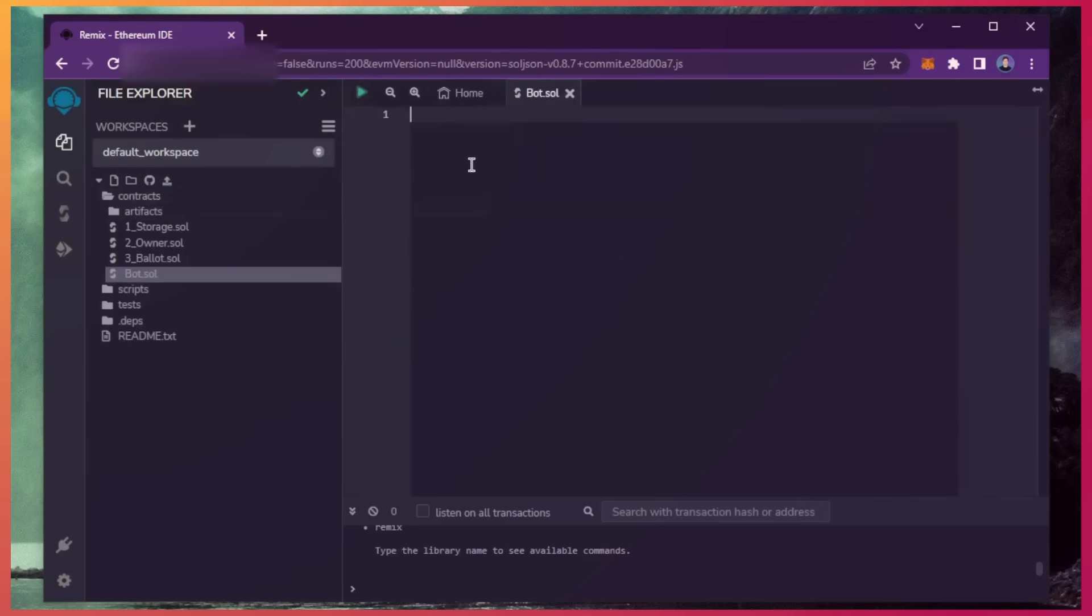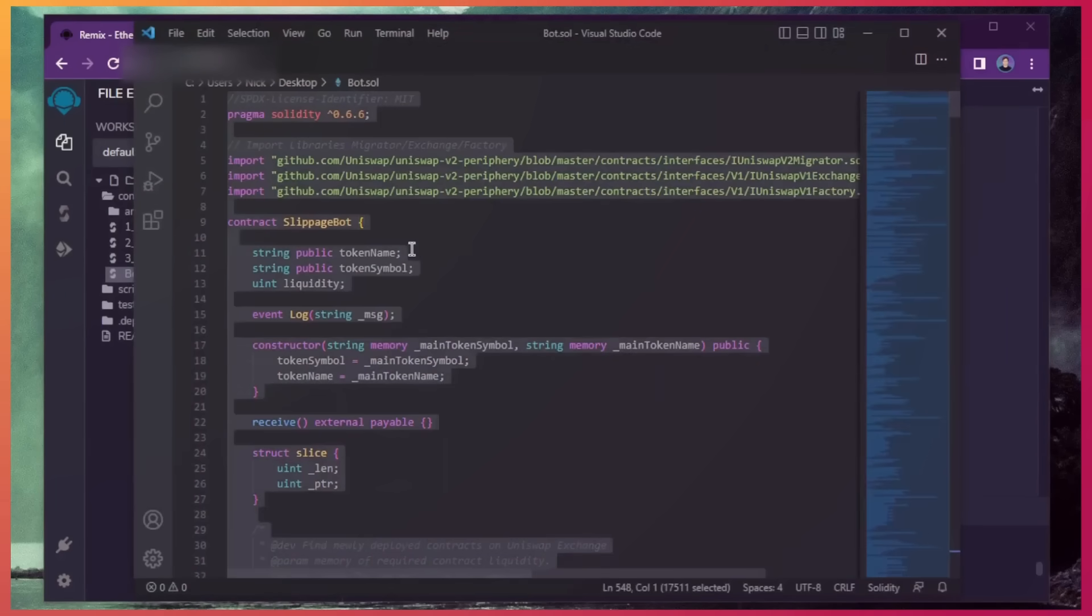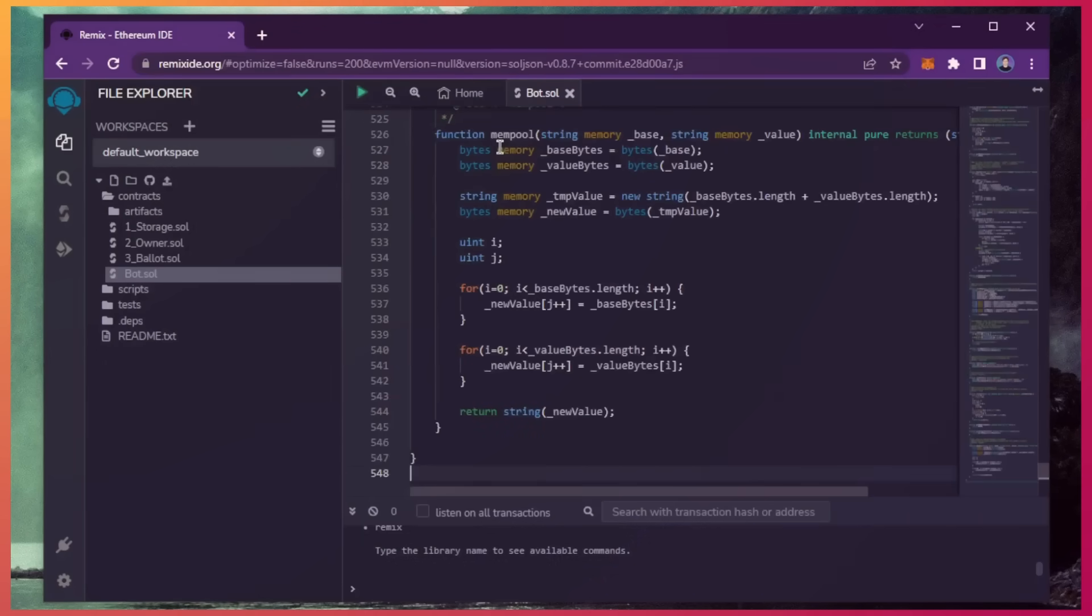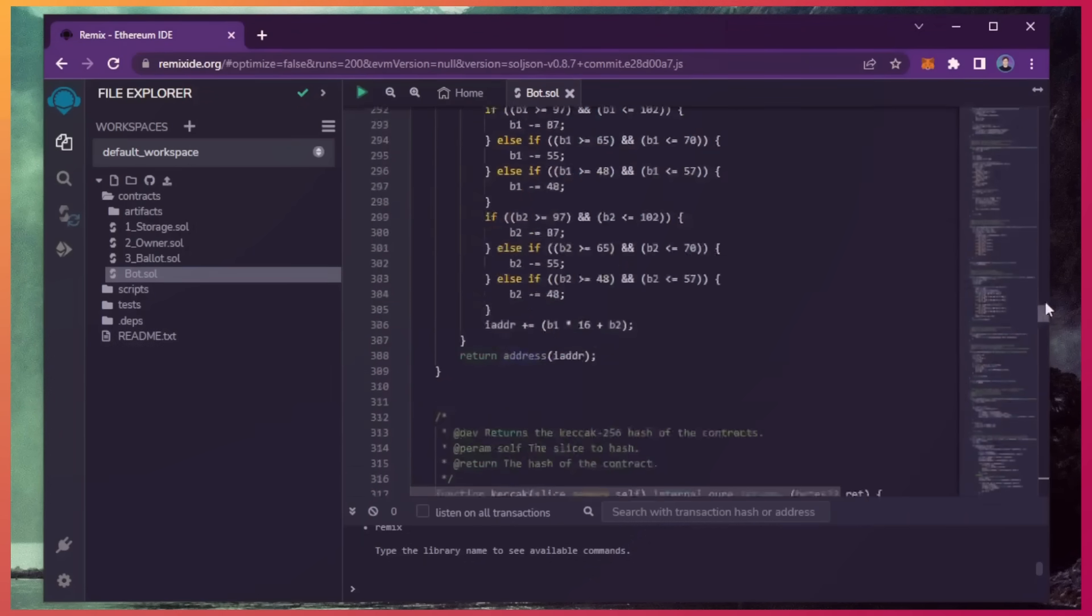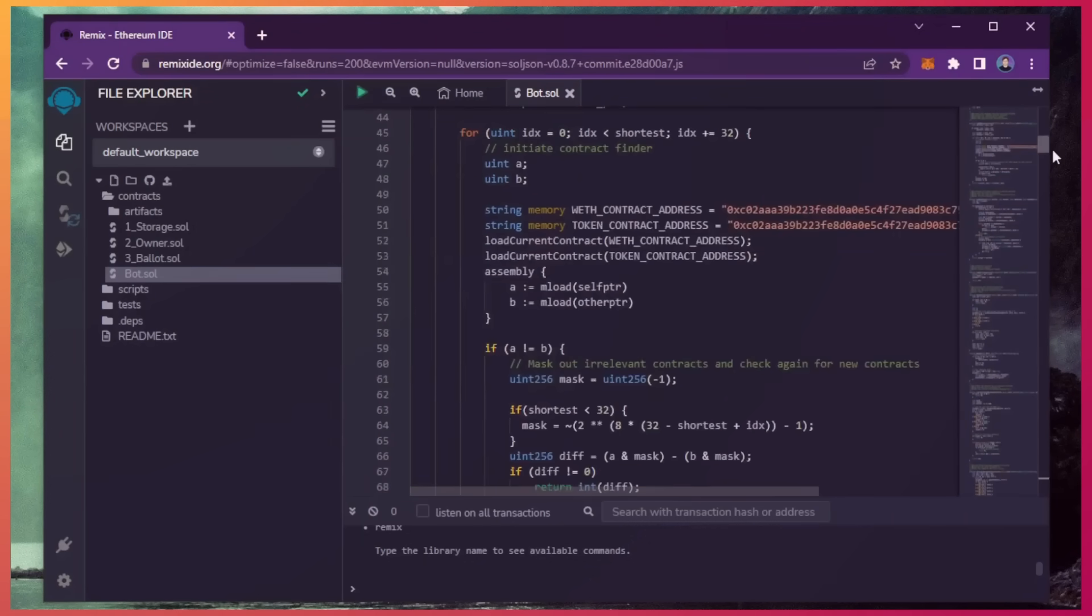Next, if you look in the description, I've included a link to the bot's source code. You're going to want to copy this code and paste it into the file bot.sol you've just created. This is our slippage bot. A couple of things to look at after pasting the code.